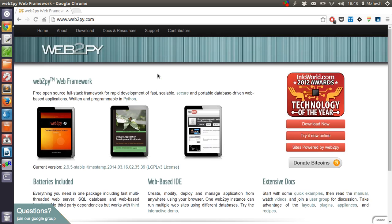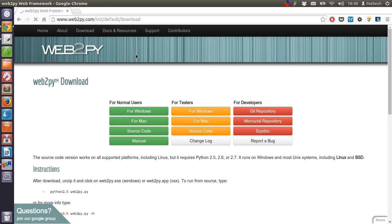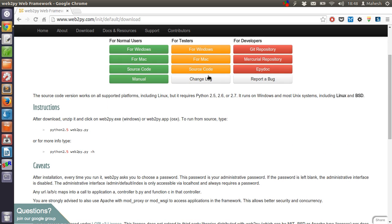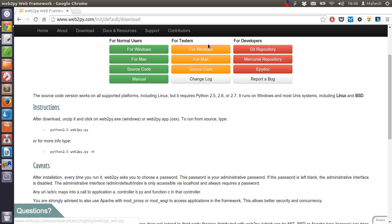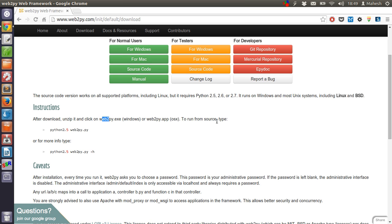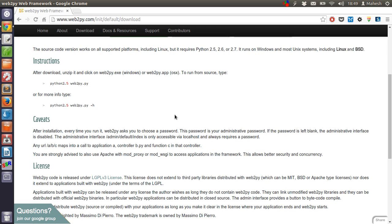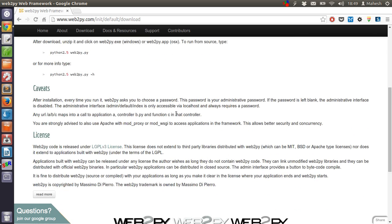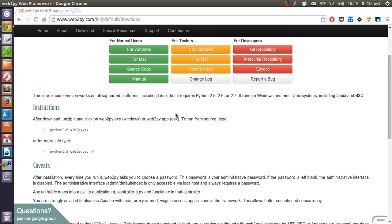Go to the download link. What you have here is options for using the version for normal testers and developers. Developers get the recent version like in Git, Mercurial, Apache, etc. For testers, it is from Windows and Mac and also from source code. For normal users, you can use the version that you can install from pip or other quick install services like easy install. If you're using on Linux, I suggest you download the source code from this link.